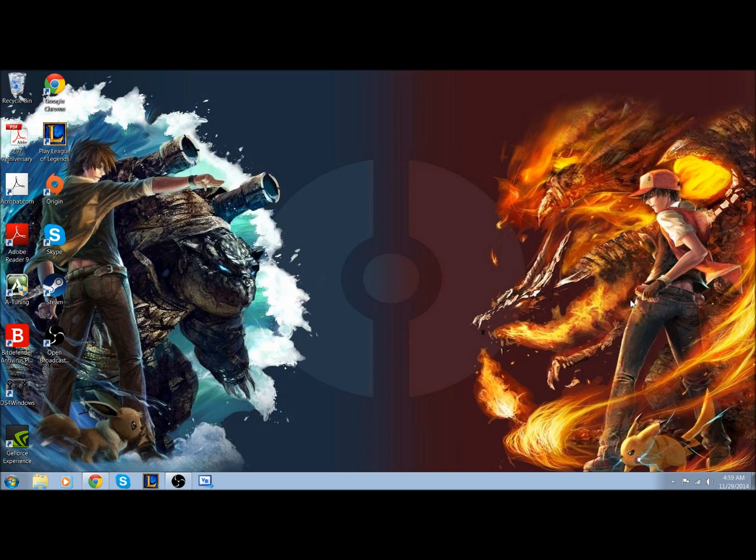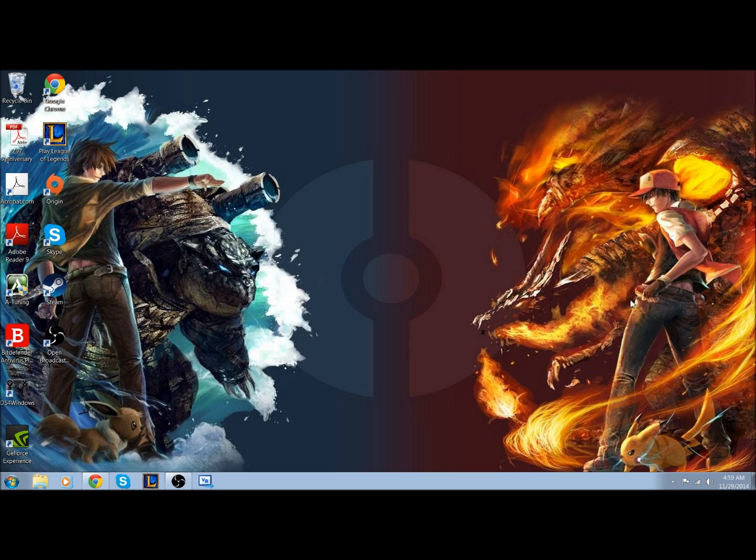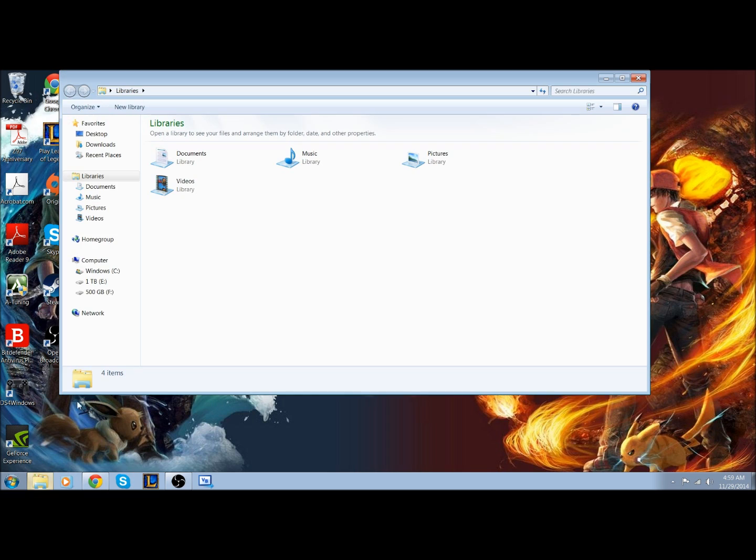Alright, so I will be going over how to initialize a new hard disk drive. After you have installed your new hard disk drive into your desktop computer, your computer generally won't recognize it.